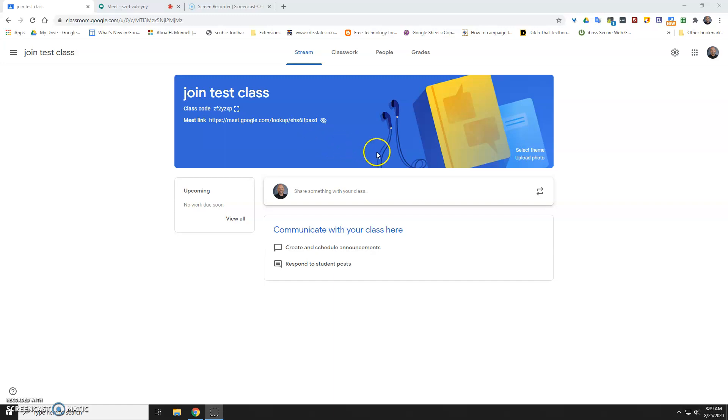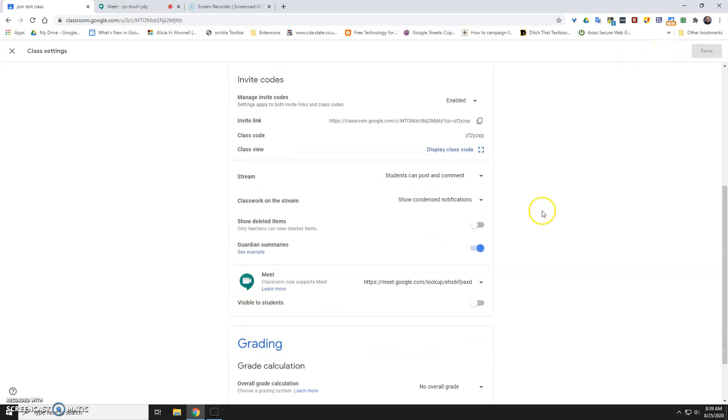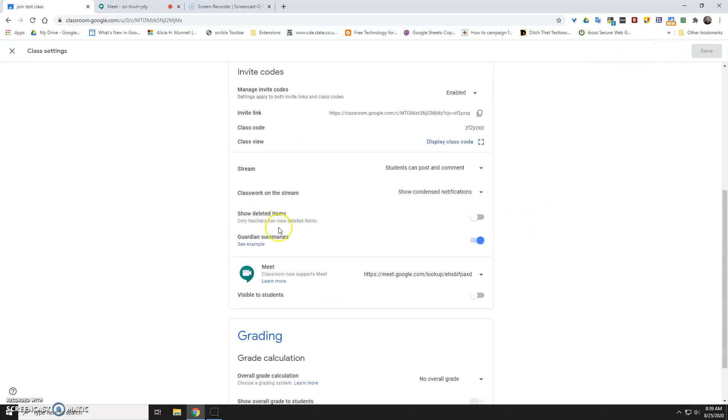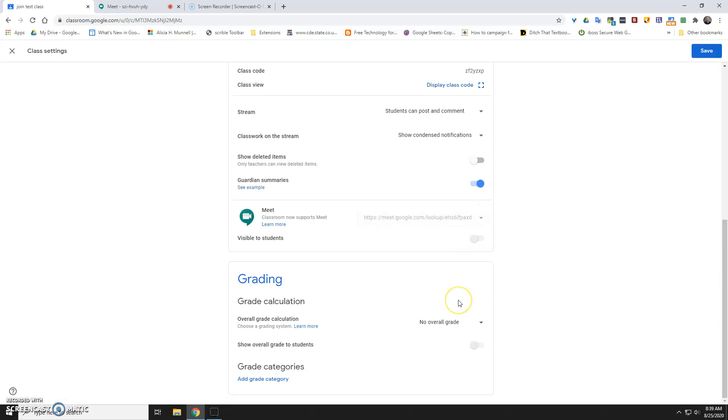In your Google Classroom, you want to go to the cog and scroll down to where it says Google Meet. If it's visible to students, uncheck that. And then as the teacher, you can reset that.